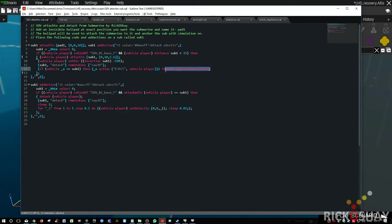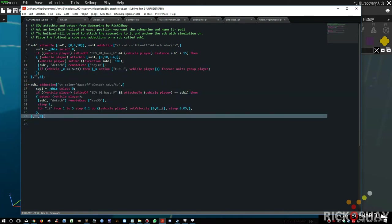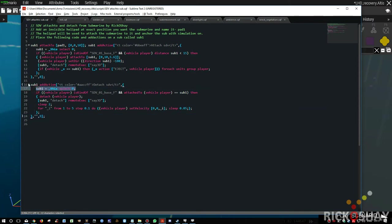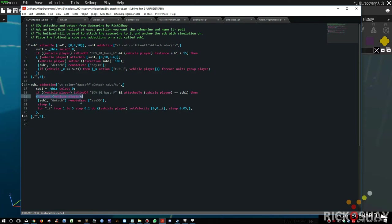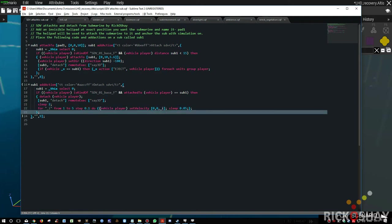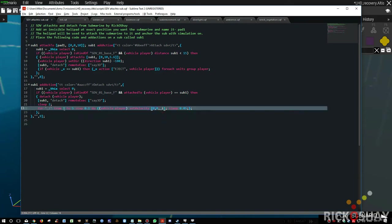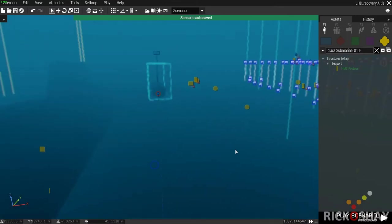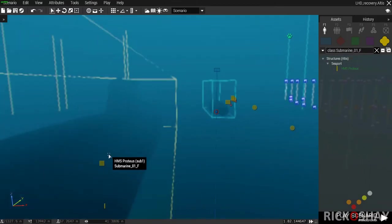The sound is remote-executed so everyone within a certain radius can hear it across the network. Then if vehicle X equals sub one, it performs an action eject on vehicle player for each unit in the group. On the detach SDV, the same check applies — if it's an SDV and attached to the sub, it detaches the vehicle player, plays the detach sound, sleeps for two seconds, then runs a loop from one to five meters per second moving it up so the SDV lifts off the back of the submarine.